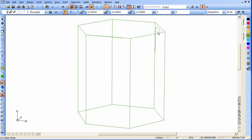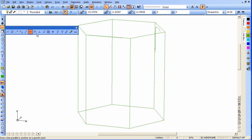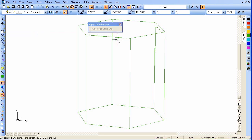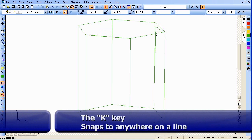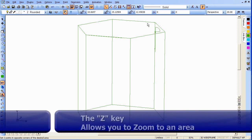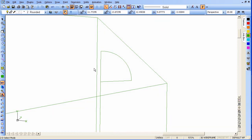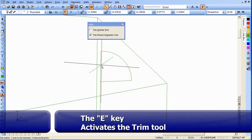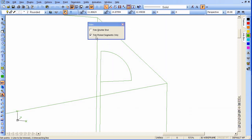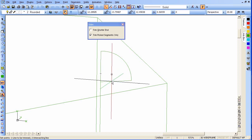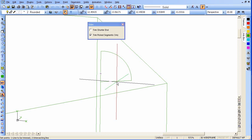Make sure our H restraint is on. Now we'll draw a line straight out from here using the perpendicular tool. Click on the end here, and use K to snap to the line. Now we'll trim — that's the letter E, set to trim picked segments only. Snap to the line there, turn off our H restraint, and use this as the trim line. Now we have our profile.